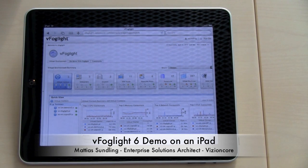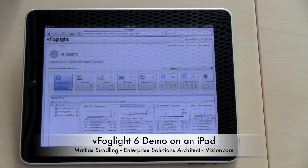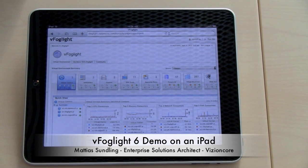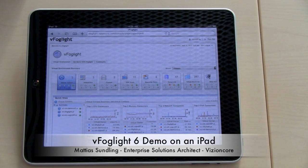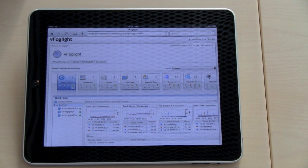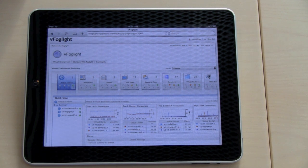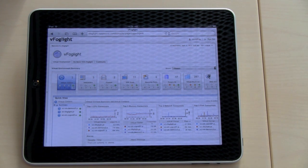Welcome! Today we're going to show you vFoglight 6 running on an iPad. First of all, we're going to show you how you can use it to get an overview of your environment.